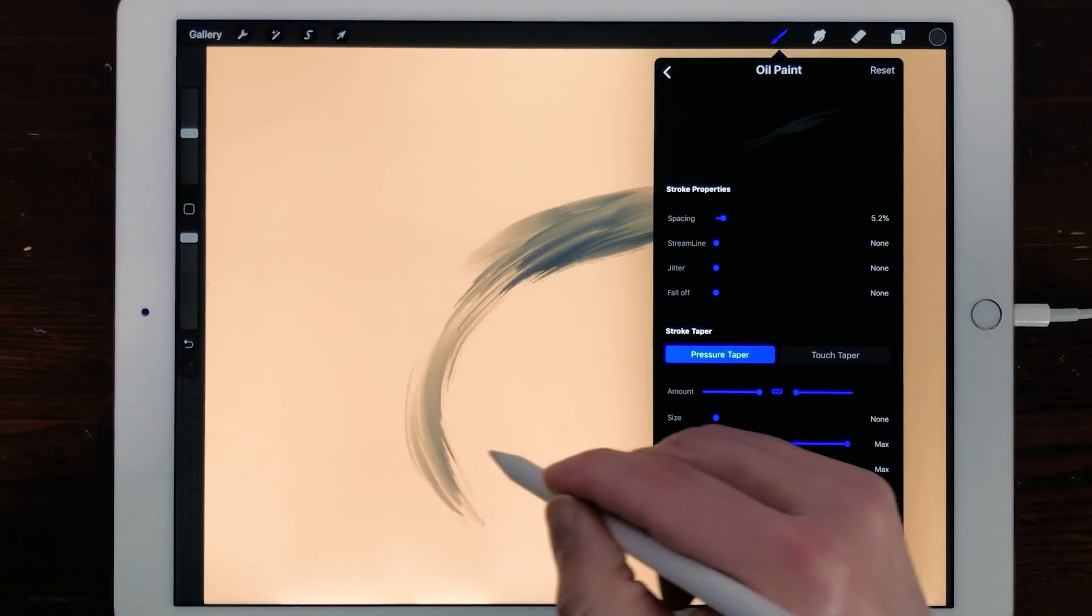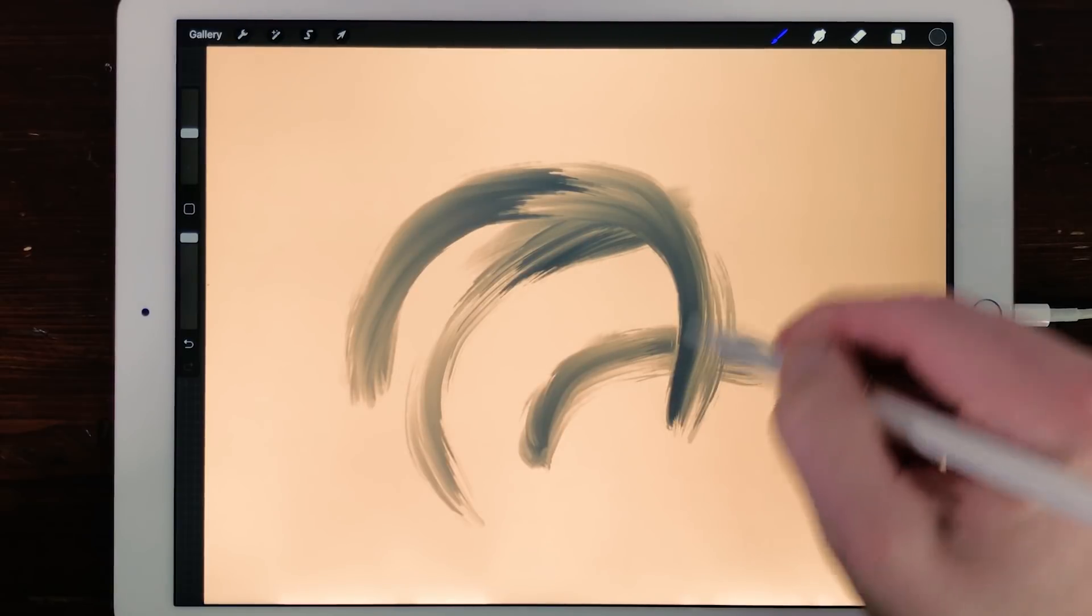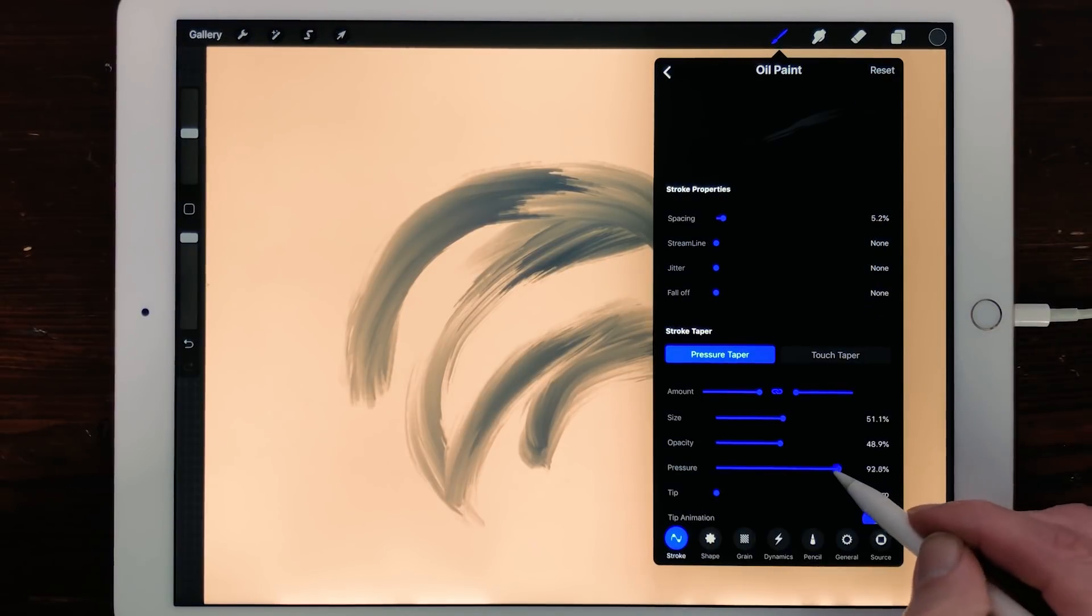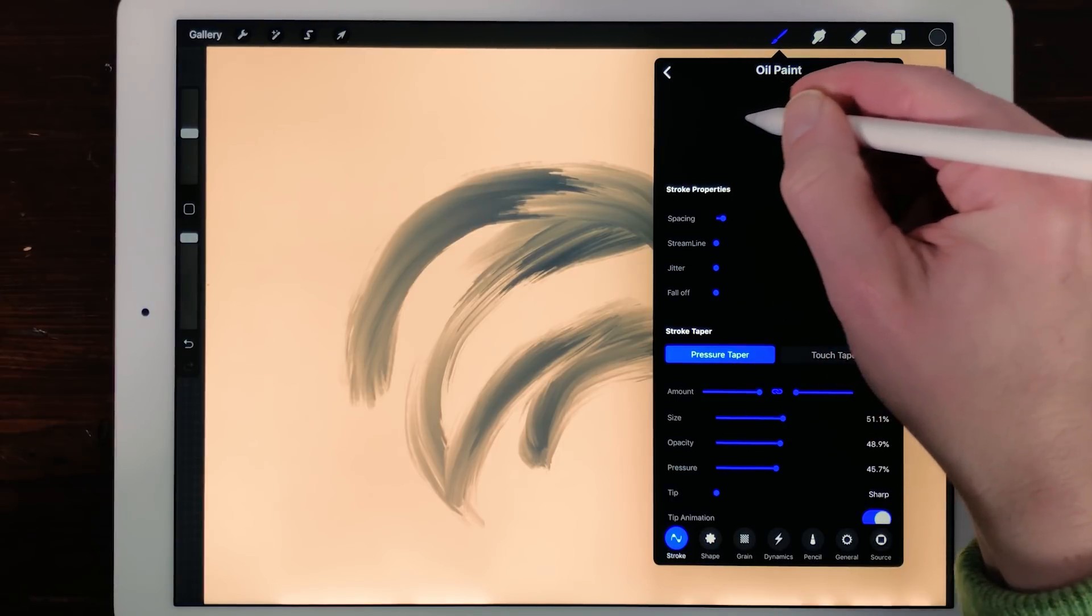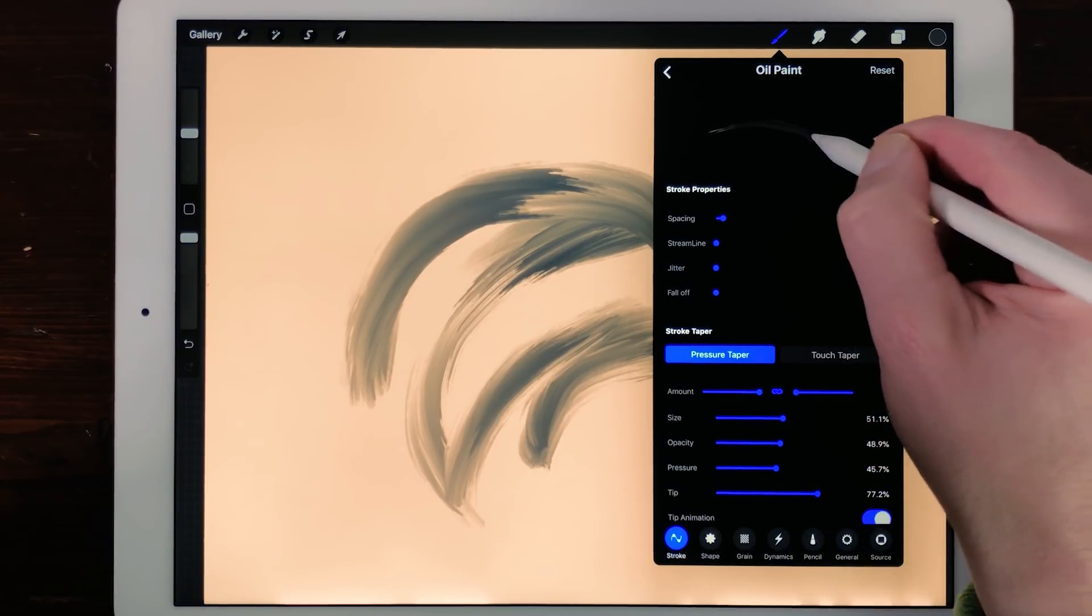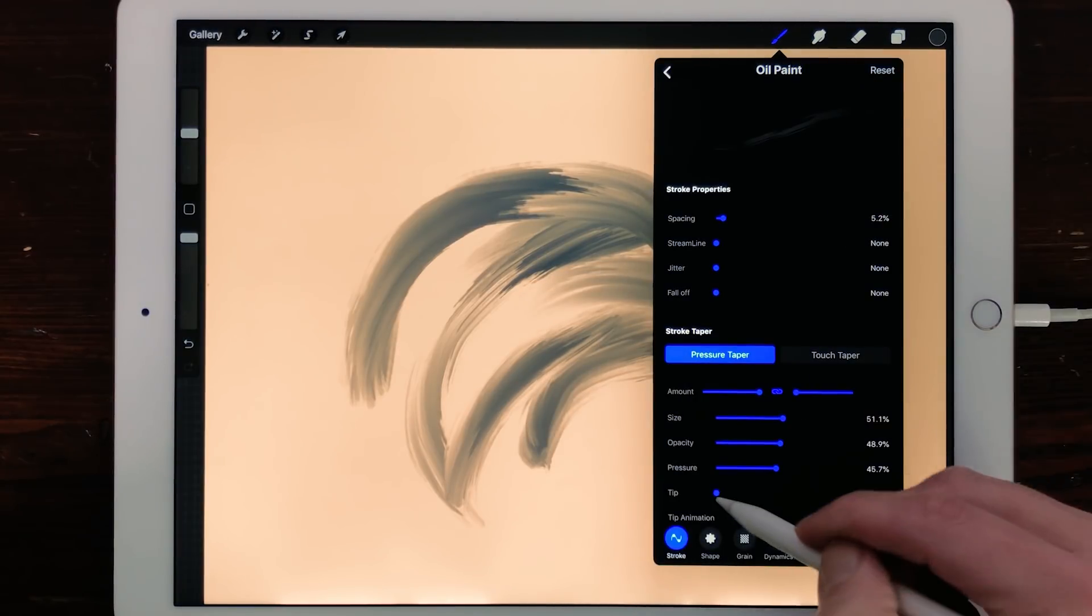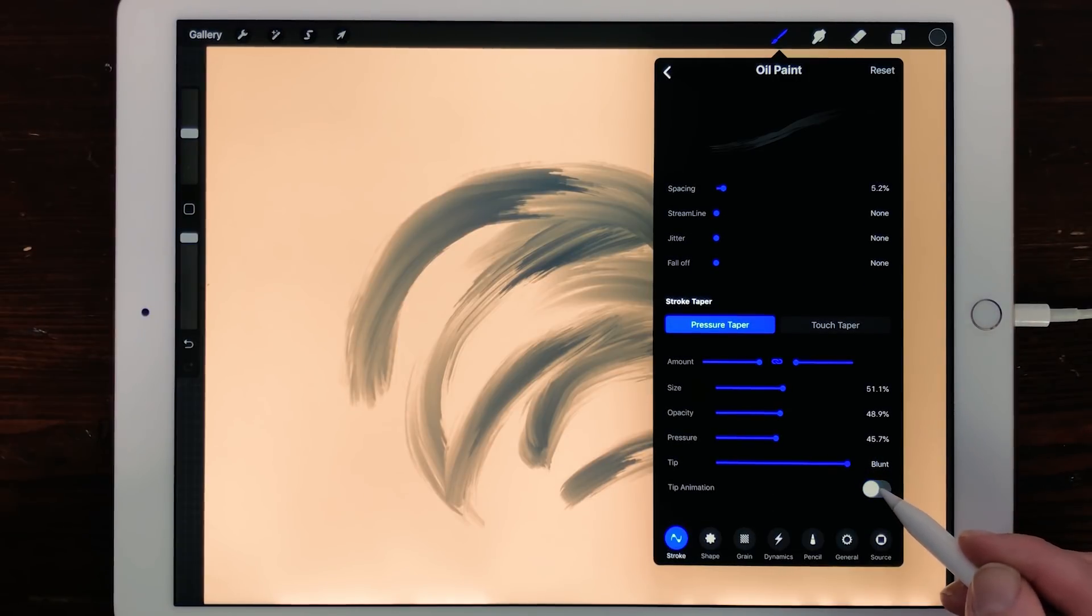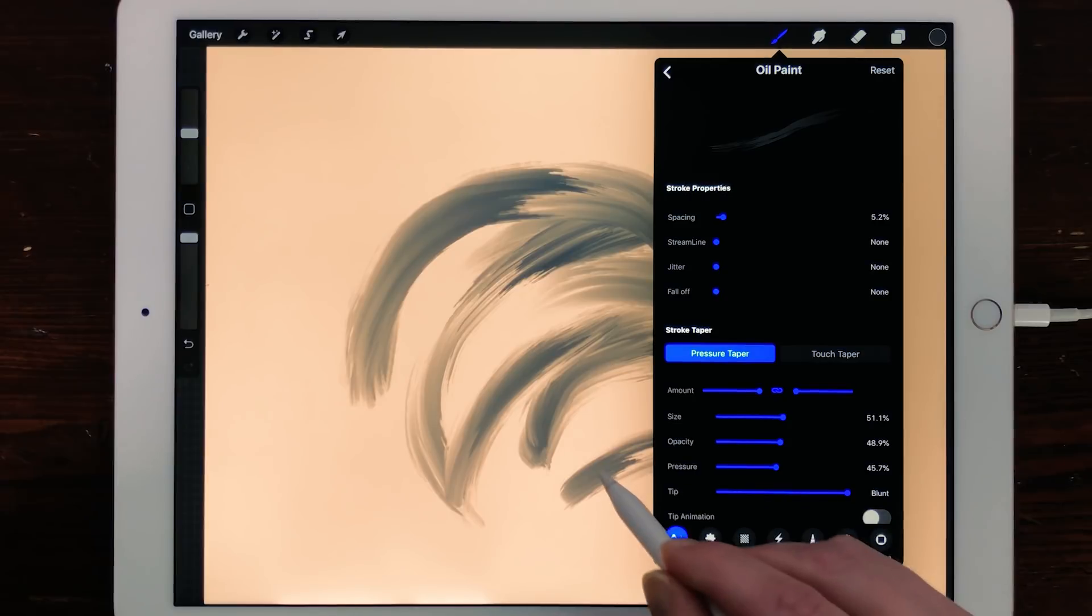Opacity. Control the amount of opacity of your taper with the slider. Pressure. This slider will taper the effect of the amount of pressure you apply to your stroke. At higher values the pressure you apply to your brush will be tapered off at the end of the stroke. Tip. Adjust the shape of your taper to a sharp or rounded taper. When you pull the slider to the far left your point will be sharp. When you pull the slider to the far right your point will be round. Tip Animation. Turn the toggle Tip Animation on if you want to see a live preview of your taper while you're drawing. Turn the toggle off to see the taper after you have put down your stroke.